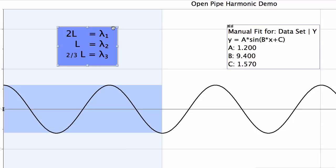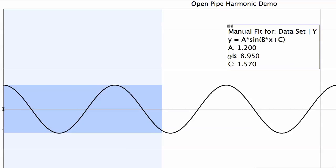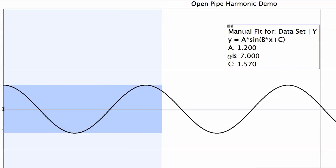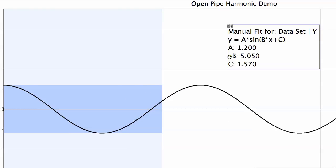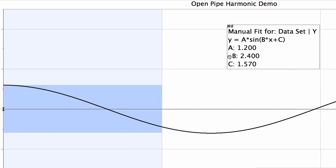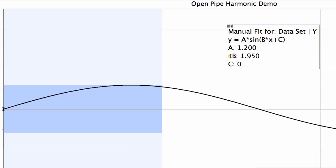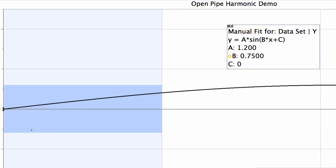Now here is the key difference with pipes: a pipe can have a different condition. Some piped instruments are not open at both ends — they are closed at one end and open at the other. This adds a complication, because the type of waves that fit have different properties and a different mathematical pattern.